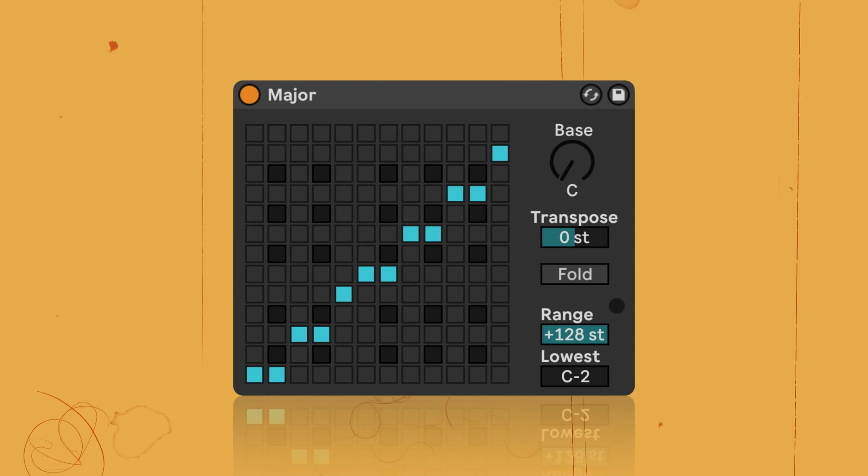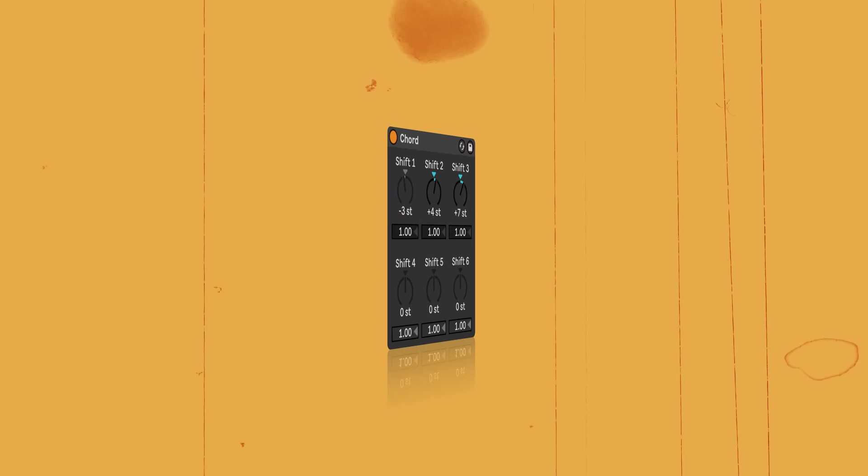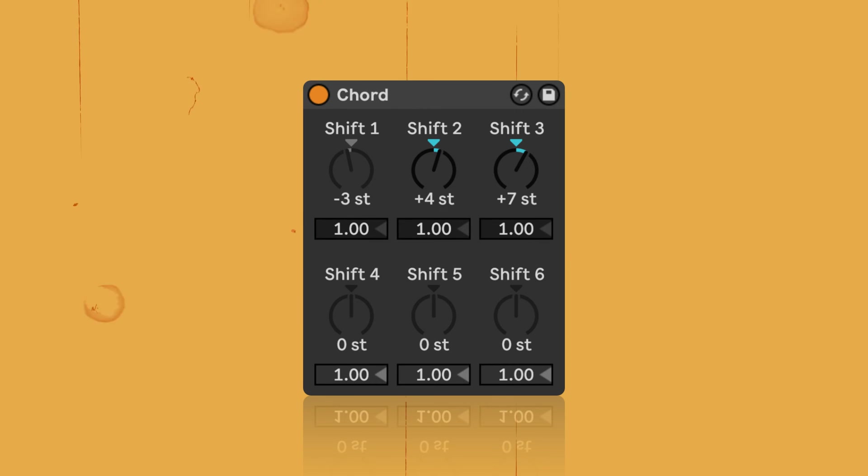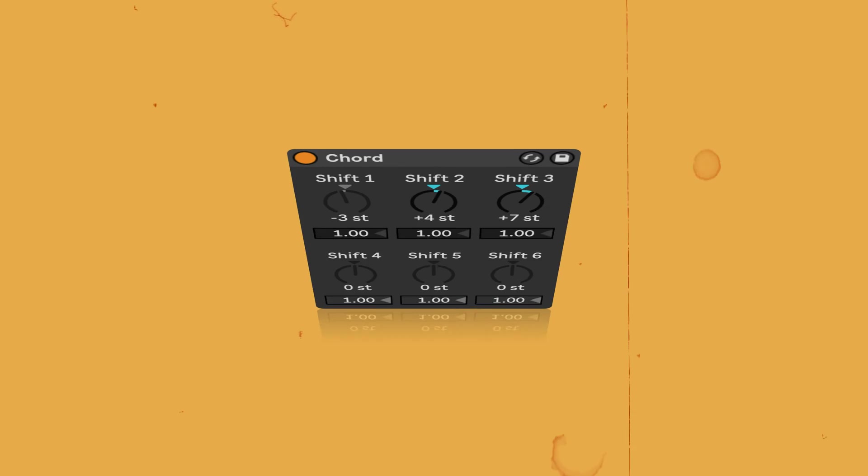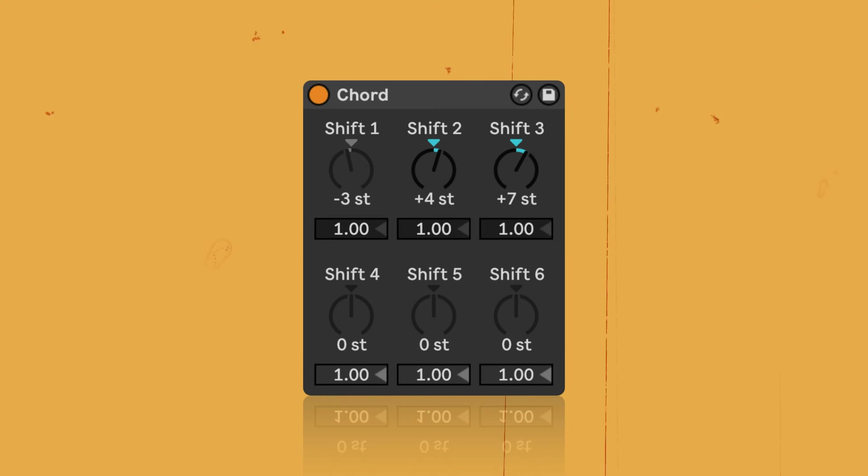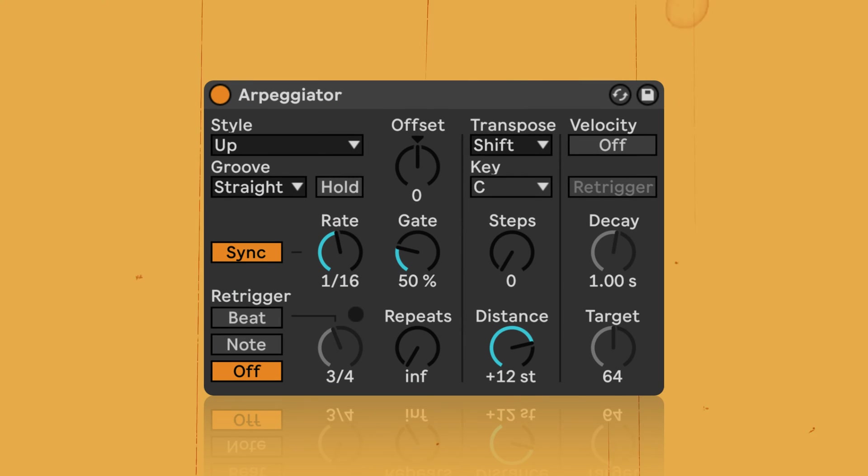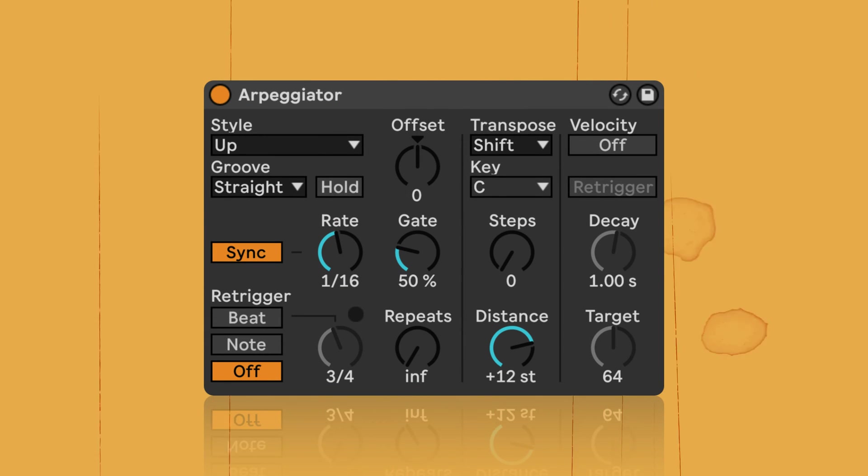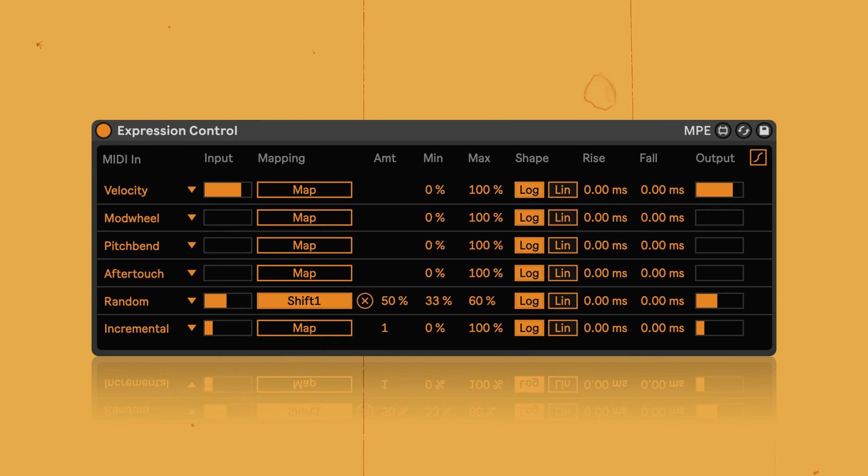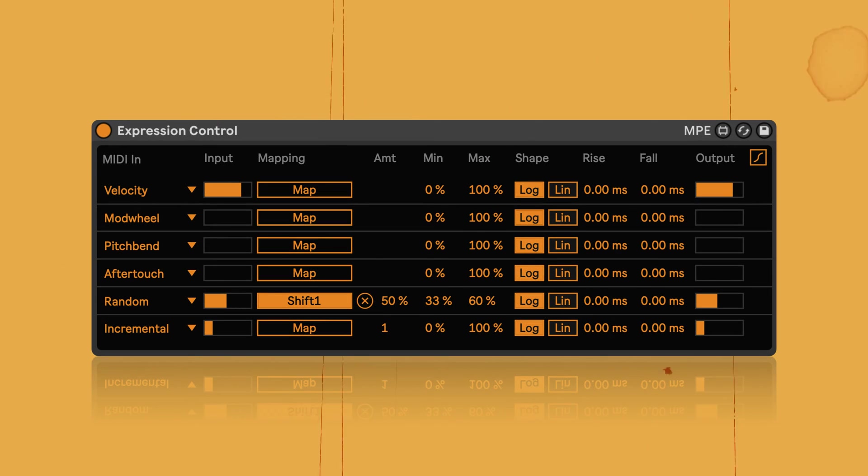All the MIDI effects I will use here are available even in Live Lite, except for one device. All exist also in earlier versions than Live 11, so even if you use Live 9 or 10, you can follow along except for one example. And in this first episode, we're going to have a look at various ways on how to generate bass lines.